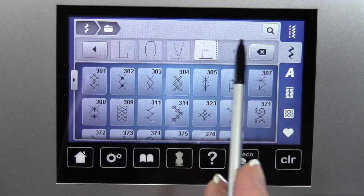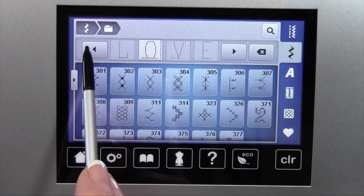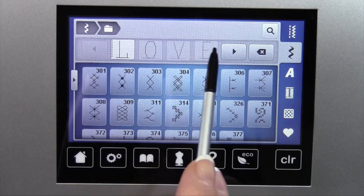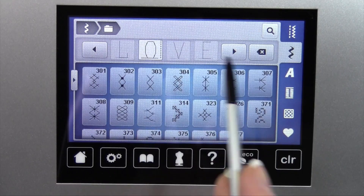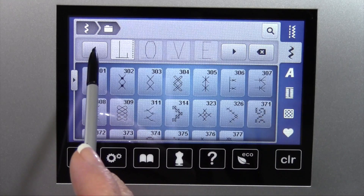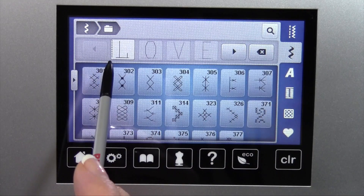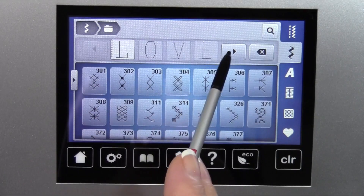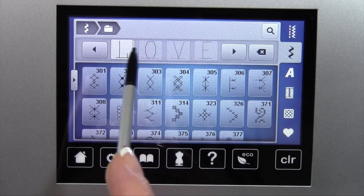You can also notice there's an arrow that will let you position a cursor throughout the letters. If you needed to change a letter, change a date, or add something in front — I touched it until the dotted line is actually in front of the L, versus in between the L and the O where it would insert.